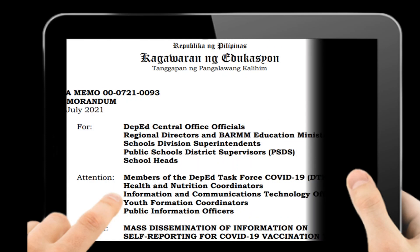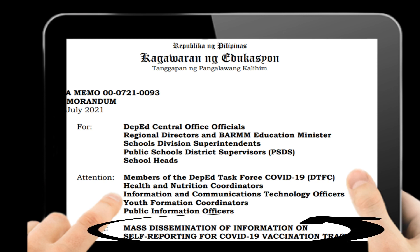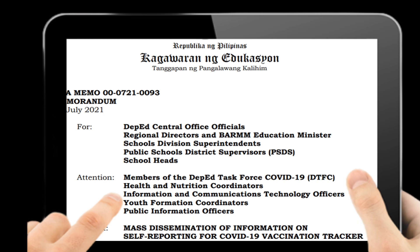Our topic for today is about the memo that we had last July 13, 2021, and the subject was all about the mass dissemination of information and self-reporting for COVID-19 vaccination tracker.